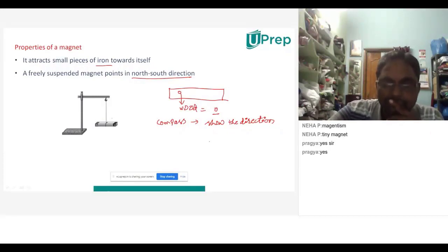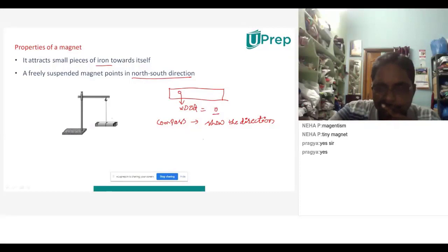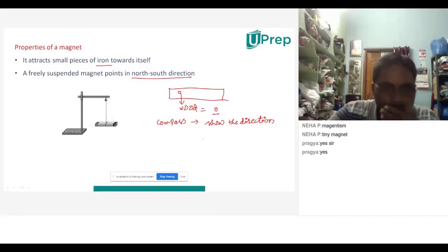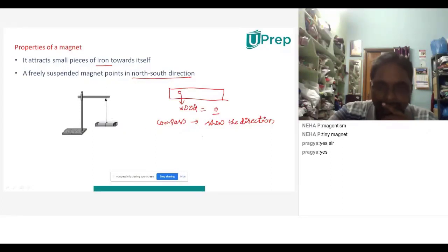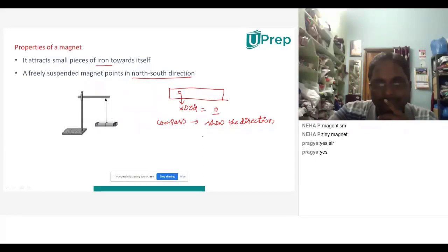A student responded: We know there is some magnetism in Earth itself. We know like poles repel each other and unlike poles attract each other — maybe that is working in this case.